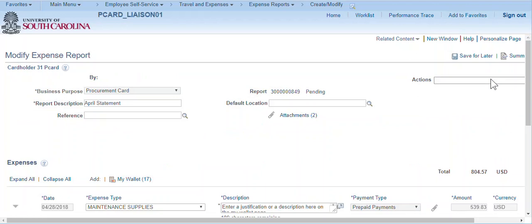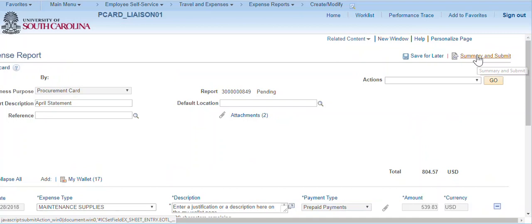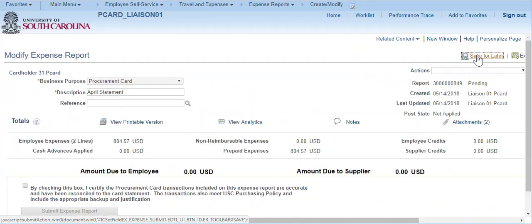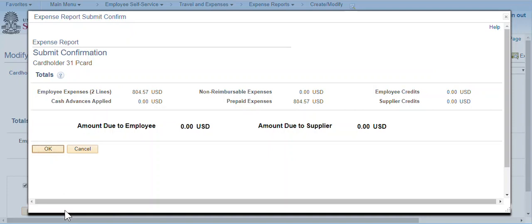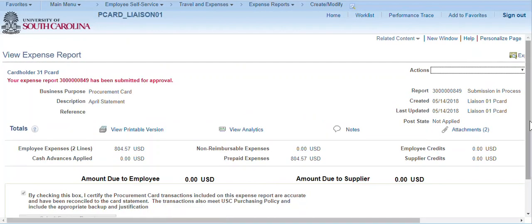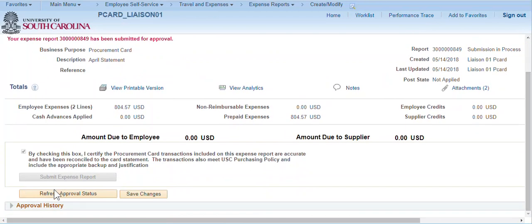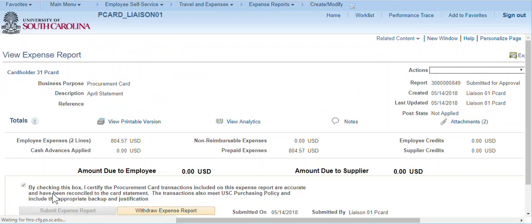To submit the expense report for approval, click on the Summary and Submit link. Check the certification check box and submit the expense report for approval. If you wish, click the Refresh button until the expense report status changes to Submitted for Approval.